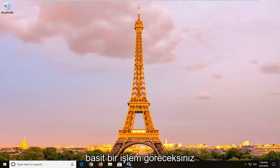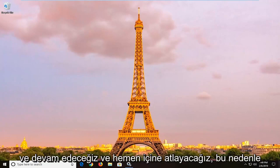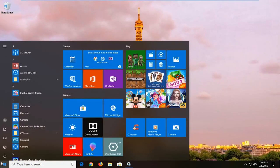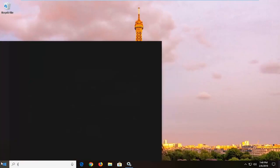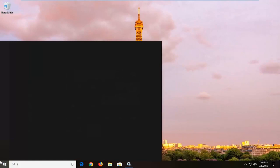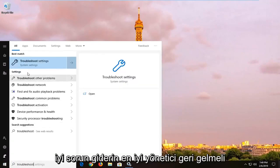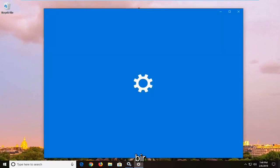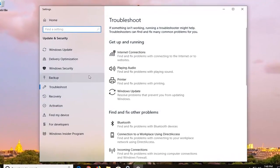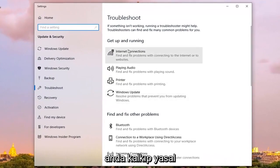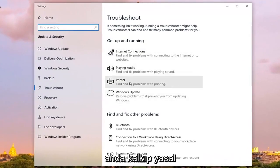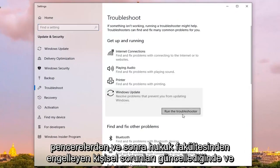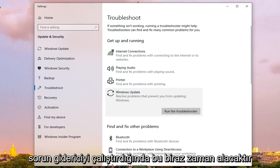So pretty straightforward process and we're going to go ahead and jump right into it. So open up the Start menu on Windows 10, type in Troubleshoot. One of the best managers should come back with Troubleshoot settings. Left click on that one time. Underneath Get Up and Running, left click on where it says Windows Update, resolve problems that prevent you from updating Windows, and then left click on Run the Troubleshooter.